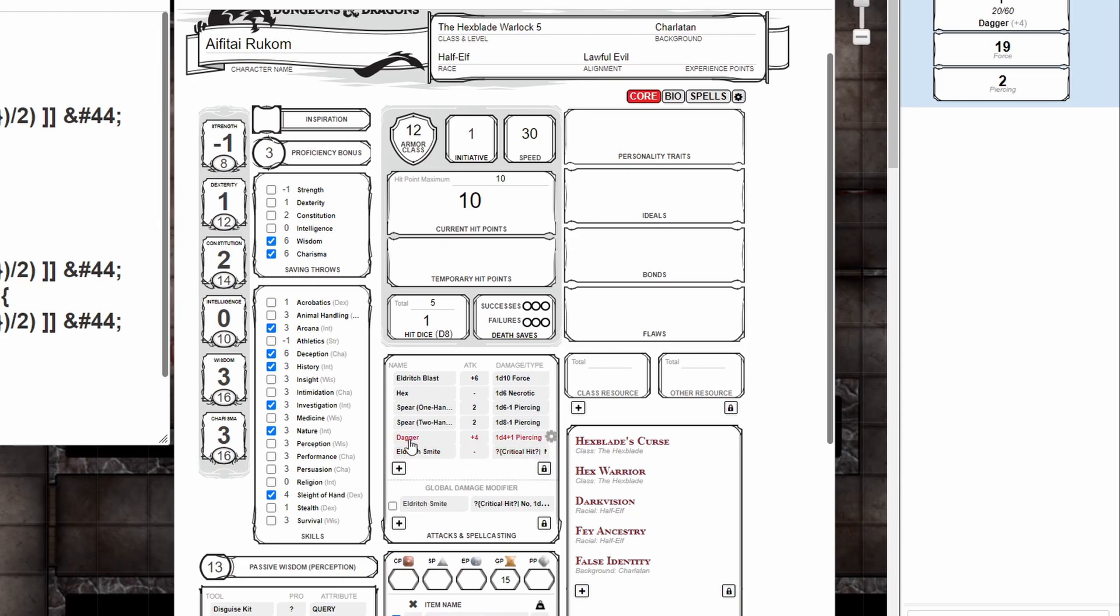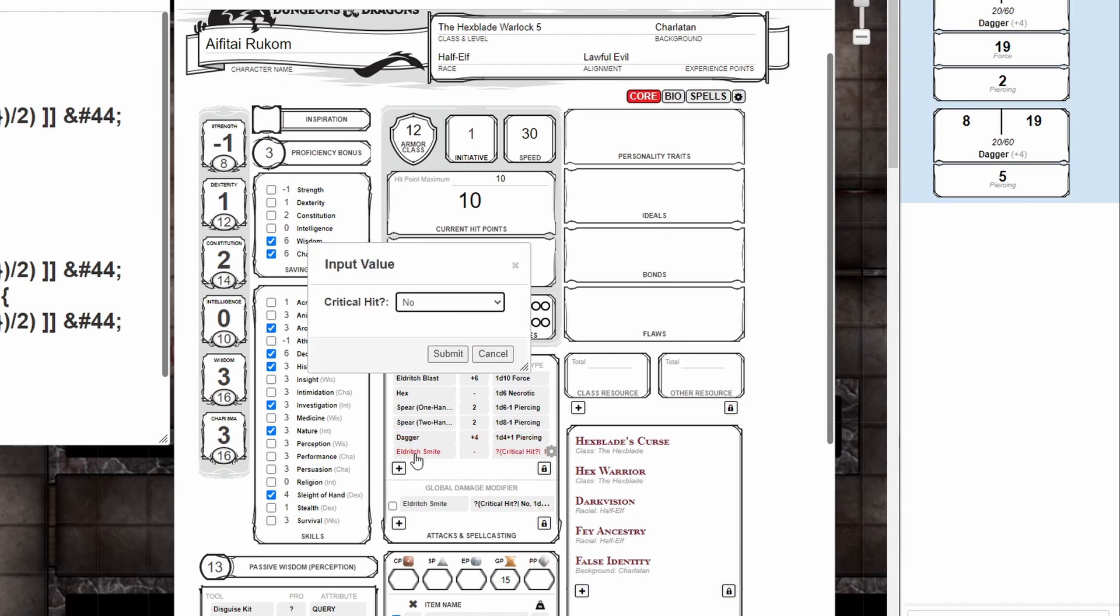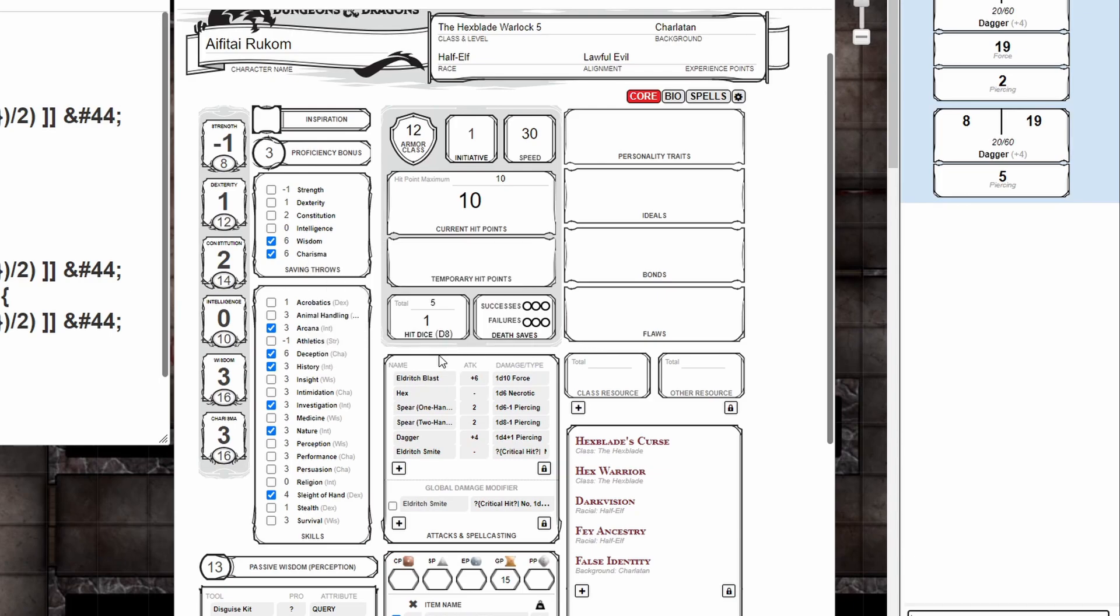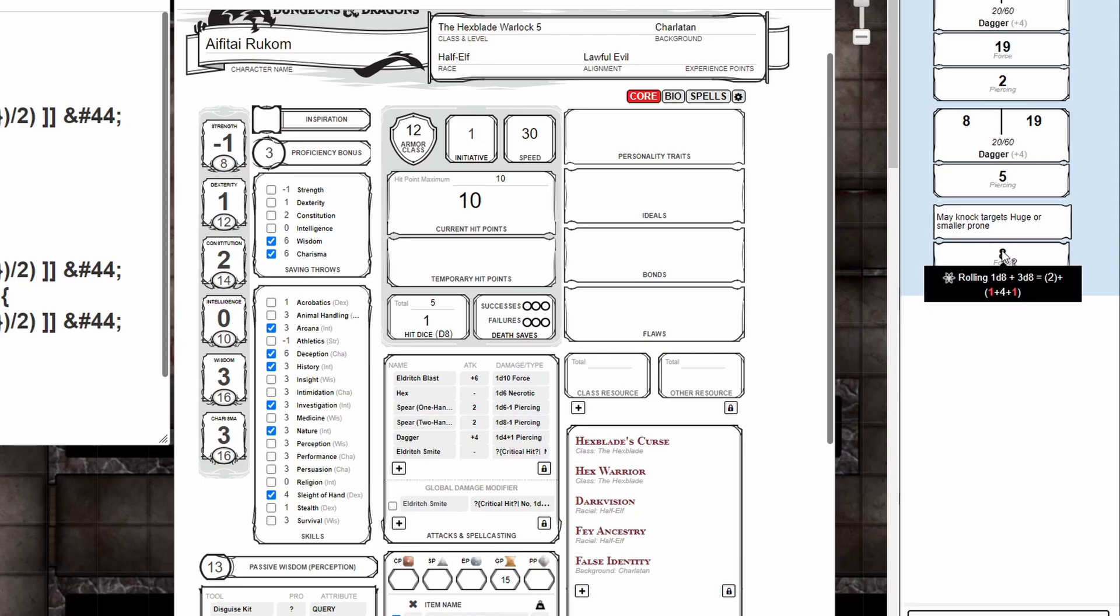Now once you've made a successful attack, which does not include the macro, you may opt to use your Eldritch Smite ability, which will begin the query. Now we can see it reminds us that we may knock the target prone. Rolls 1d8 plus 3d8 for our character level.